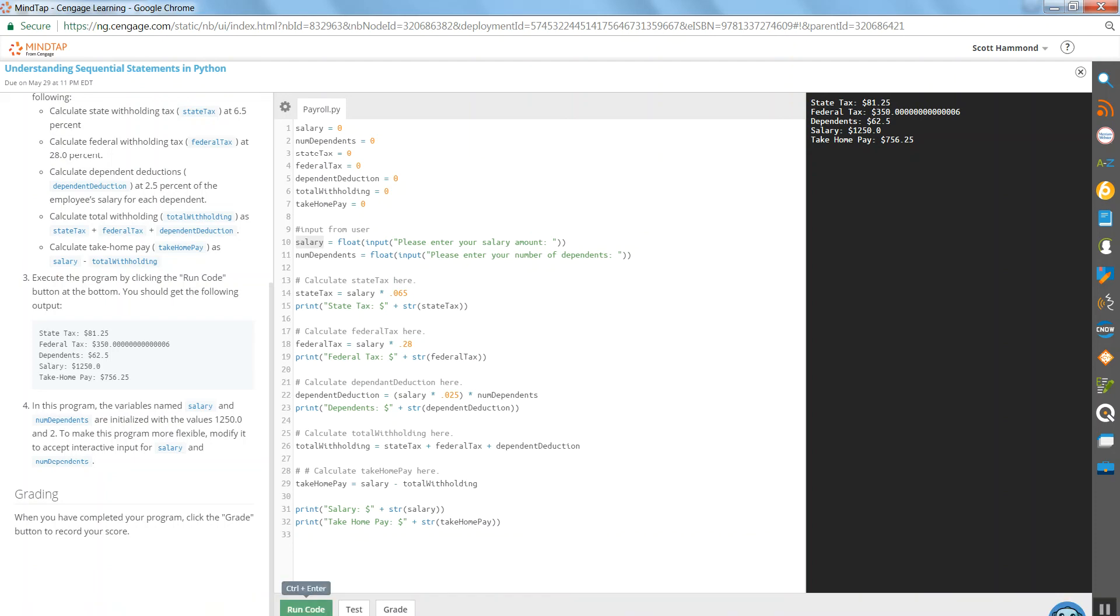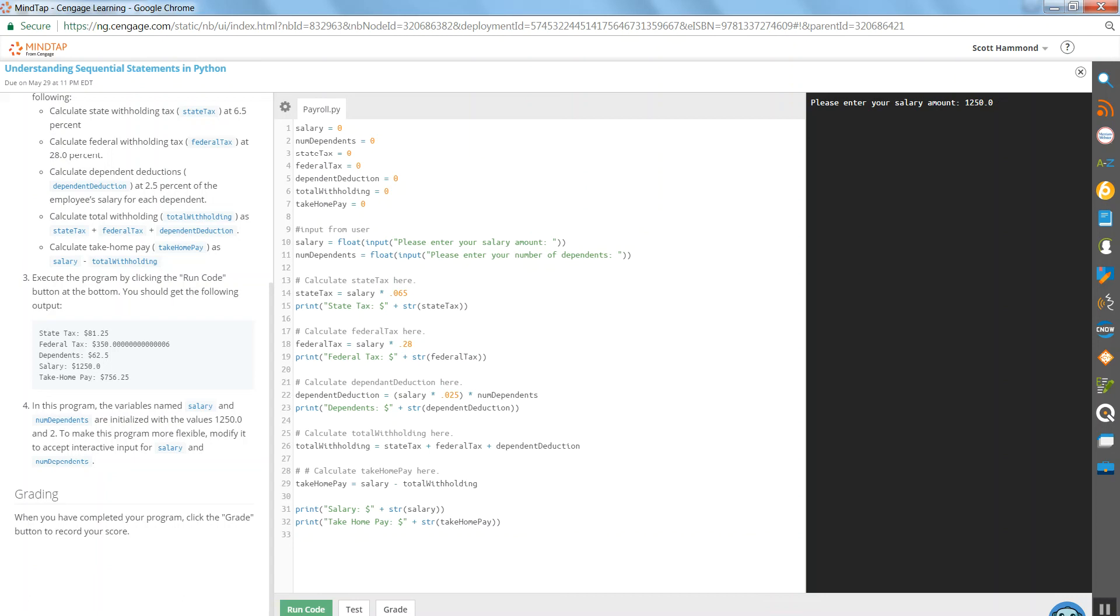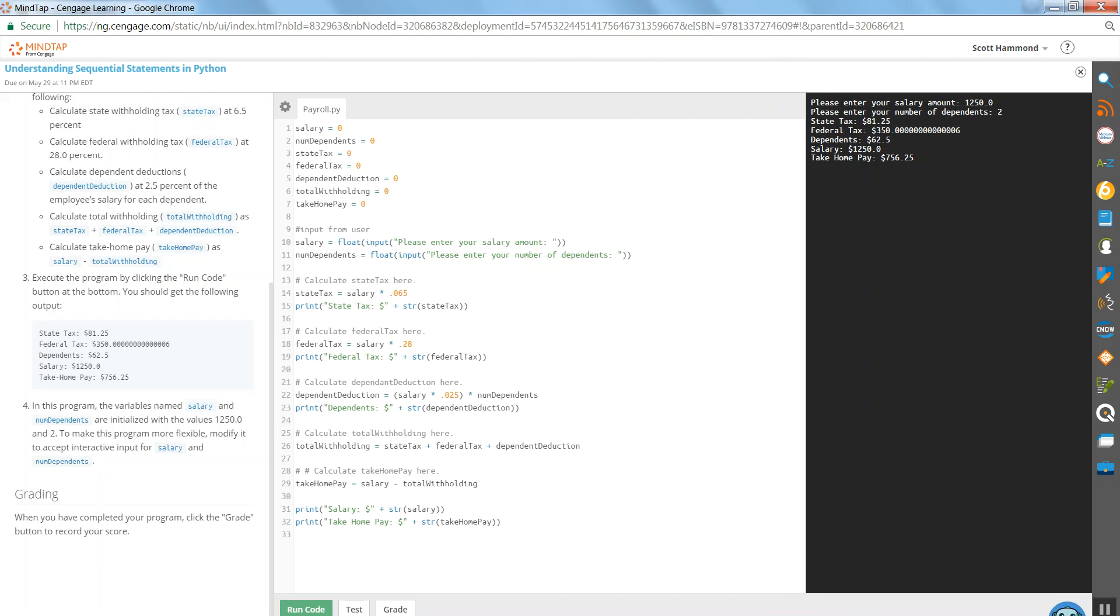Let's go ahead and run the code and see what we've got. Please enter your salary amount. Hey, that's line 10. So we went through each one of these lines sequentially and assigned or initialized the value of zero to each one of these variables. And now here I am on the right side. And it says, please enter your salary amount. Let's go ahead and enter 1250.0 as they've instructed. Enter. Enter your number of dependents. Well, they say two. Enter. Those values were passed, stored, converted, and then stored into the variables. And then we came down the next line. Performed a calculation. Assigned a value. Output. There it is.